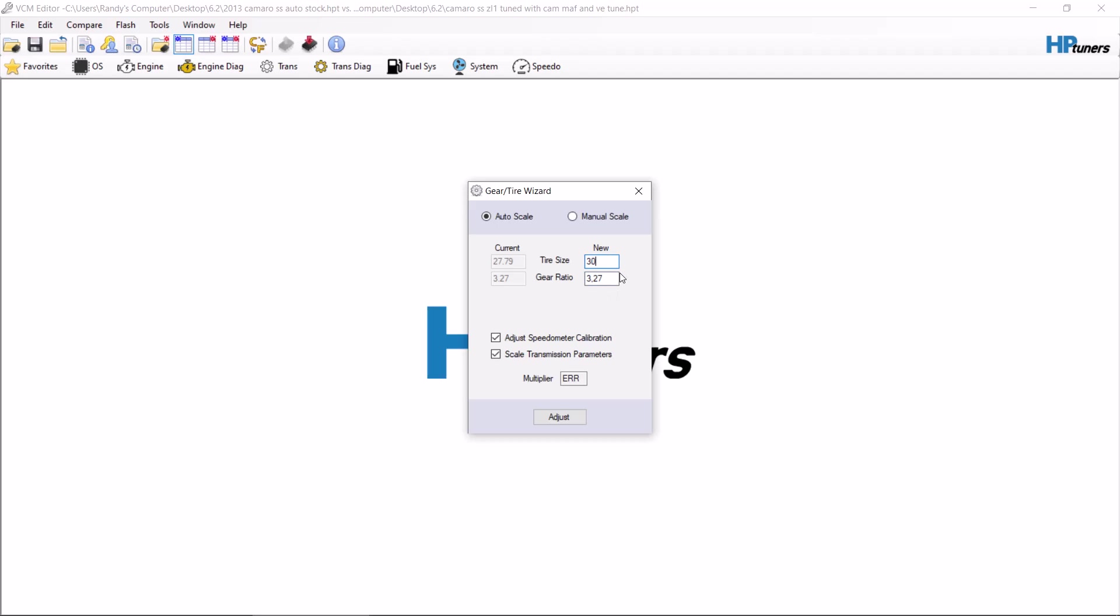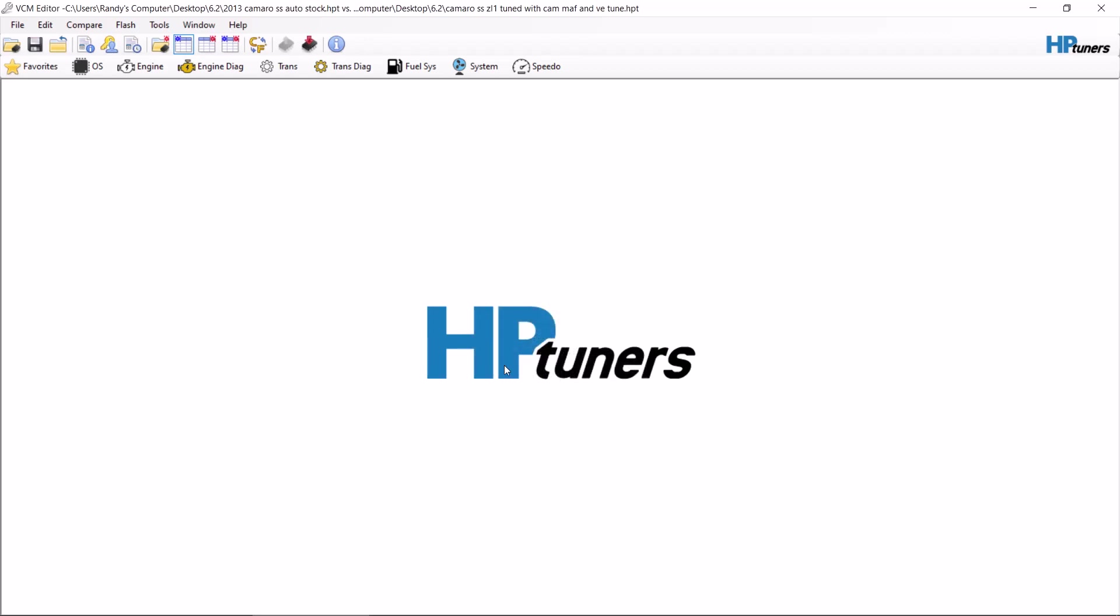Let's see. I don't know, it's giving me an error. I must have typed in a comma somewhere. There we go. See, multiplier, adjust speedo, scale transmission, you hit adjust. Okay, so you want to do that first.